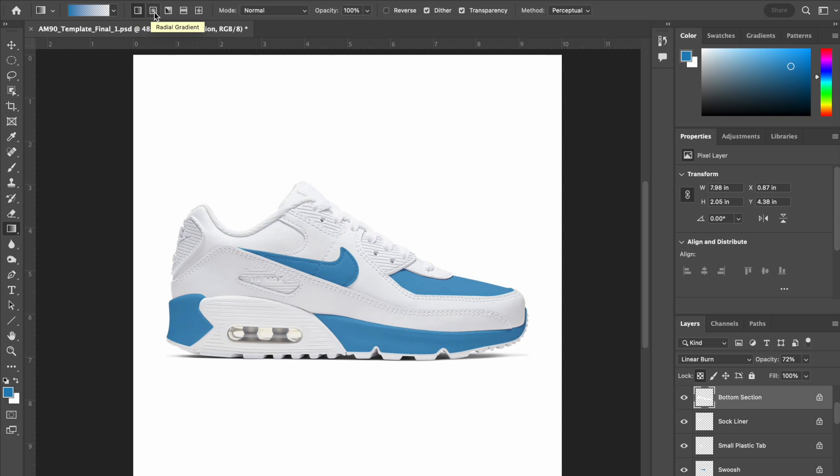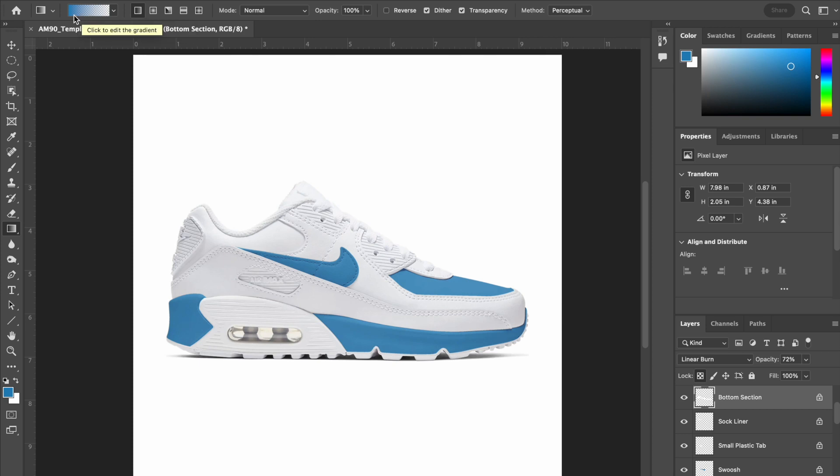Right now I have a linear gradient selected. There are five different kinds: linear, radial, angle, reflected, and diamond which we will work with more later. For today I am going to be using the linear gradient and right now it goes from the blue color I have selected to transparent.